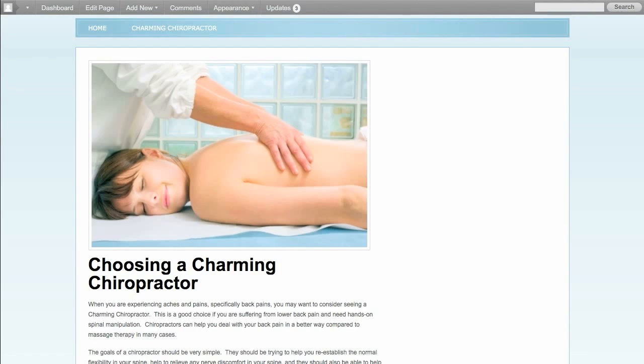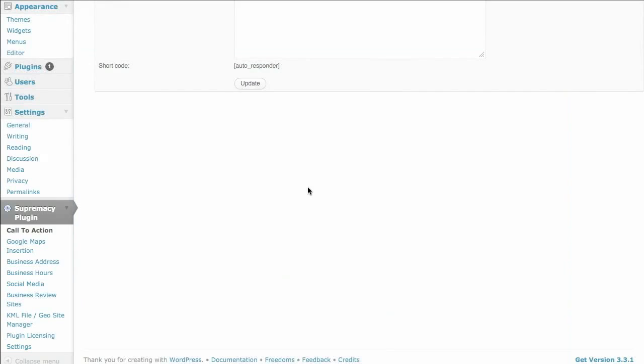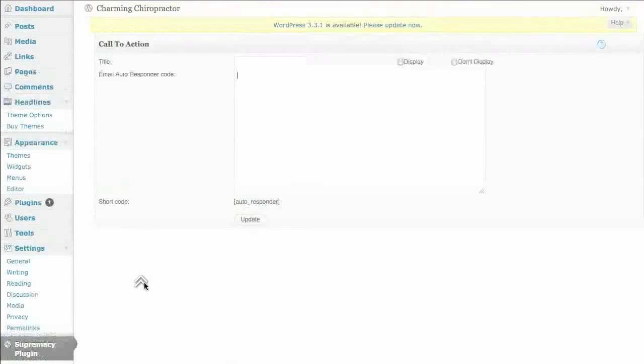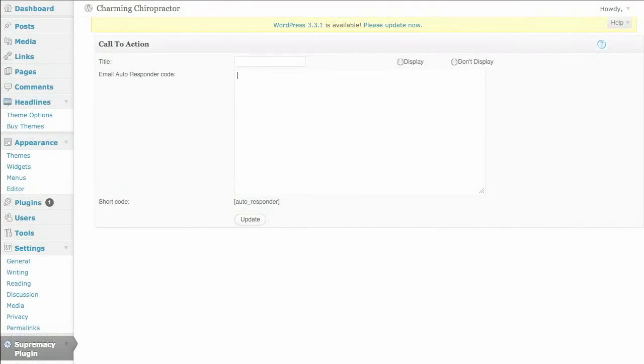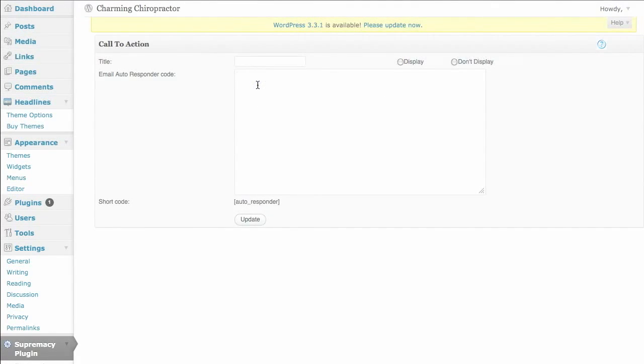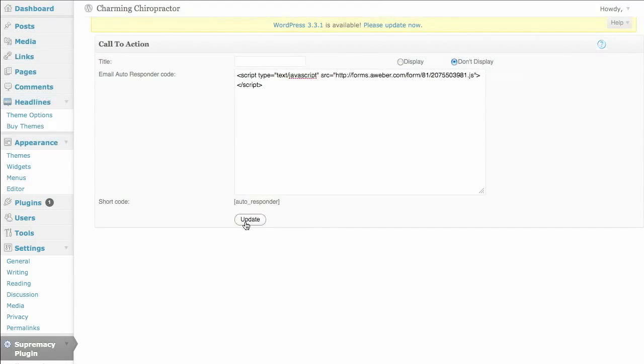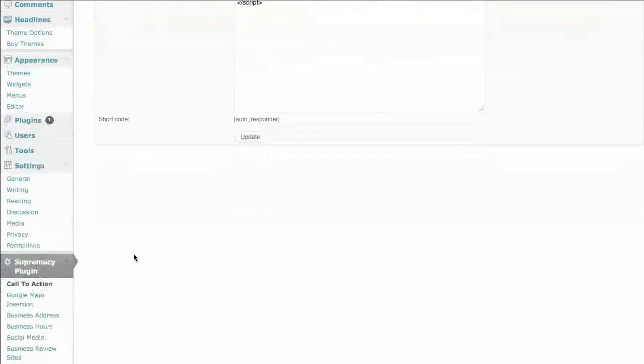So let's head on over to the dashboard of our WordPress site. I have the Supremacy plugin installed and I've licensed it so it's ready to go. Here I am at the call to action module. You can put in just about anything you want here. You can put in a straightforward call to action, a phone number, some text, an image, coding, HTML, whatever you'd like. And I'm going to put in an opt-in form that I created over at Aweber. I'll click on update and we're done there.